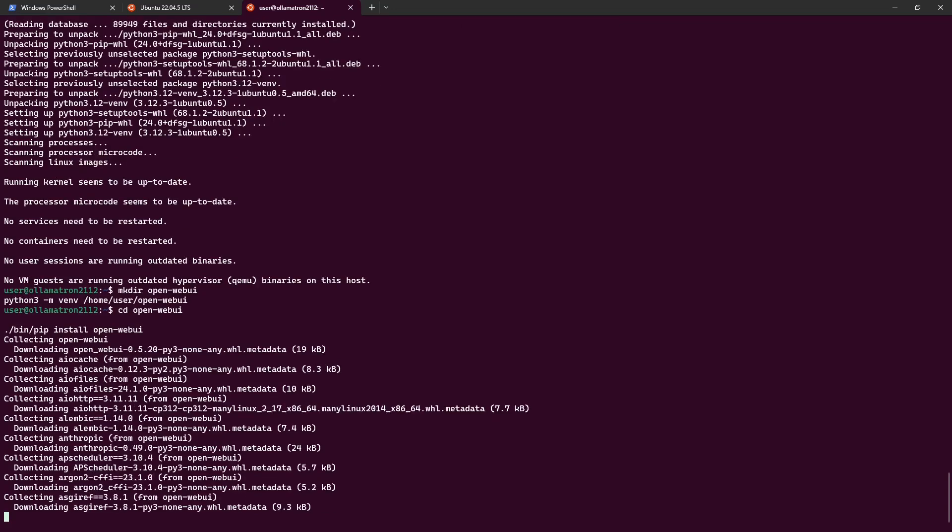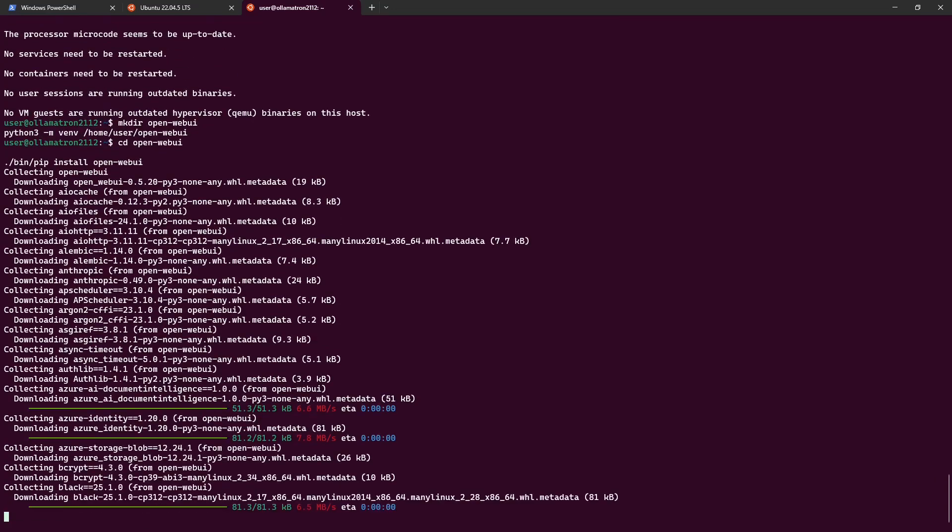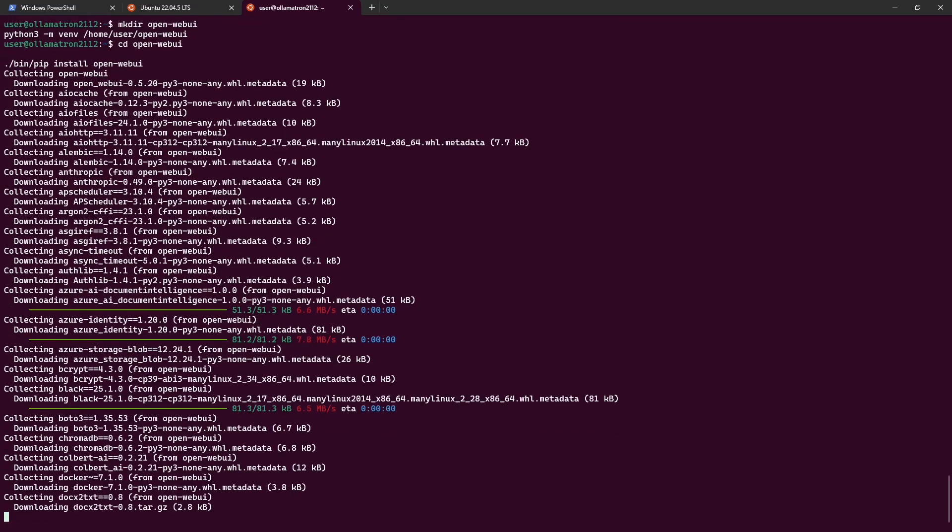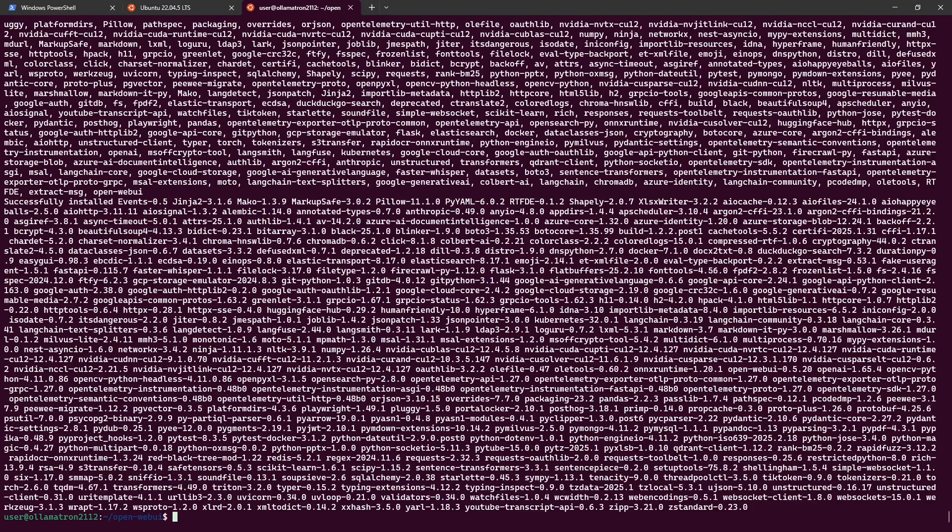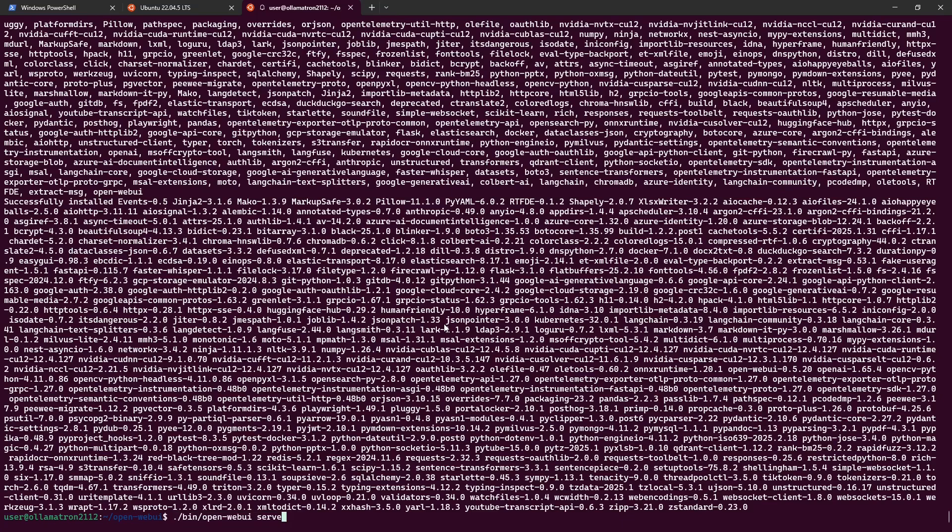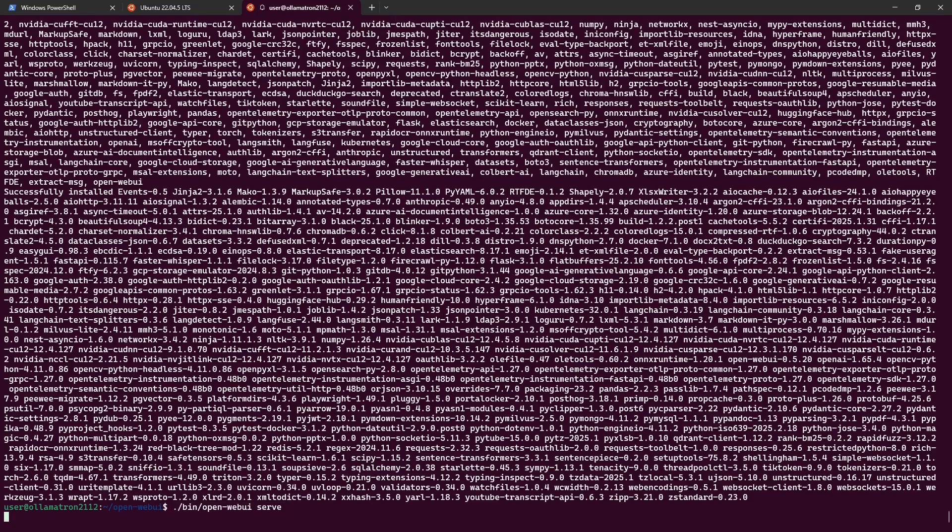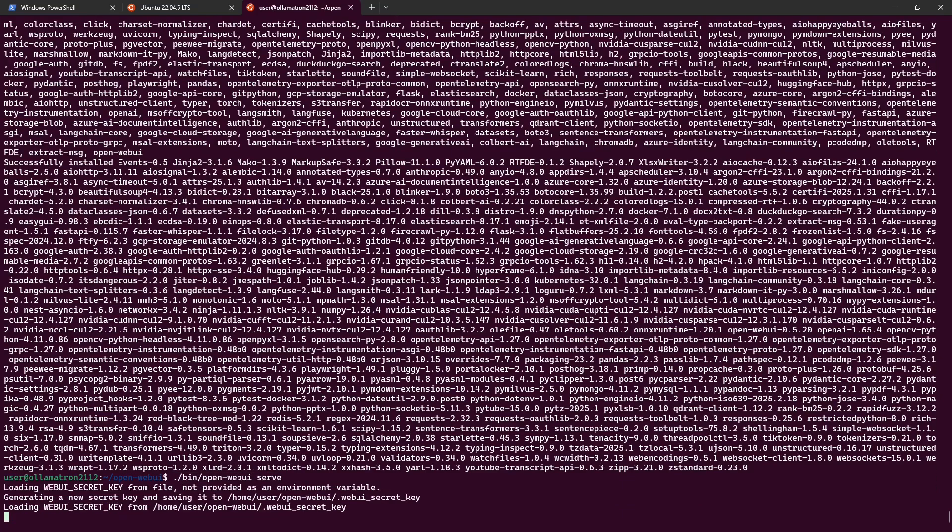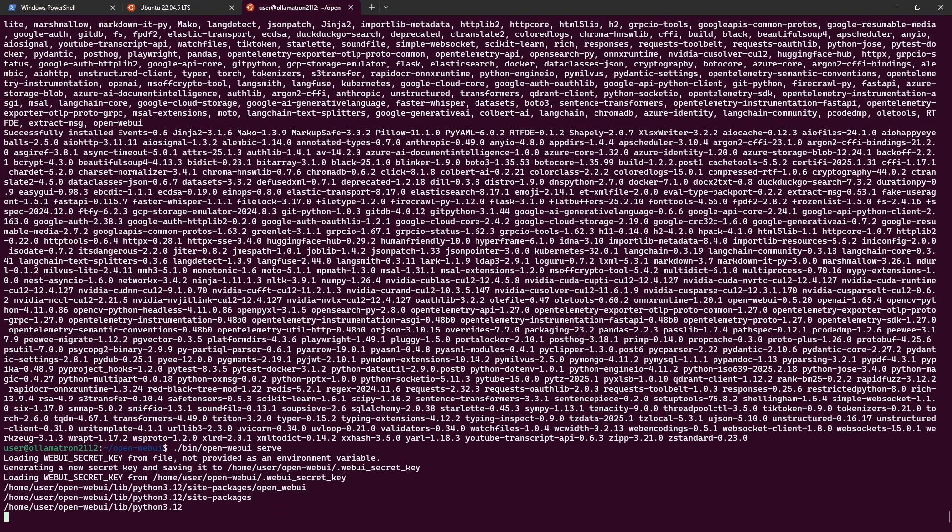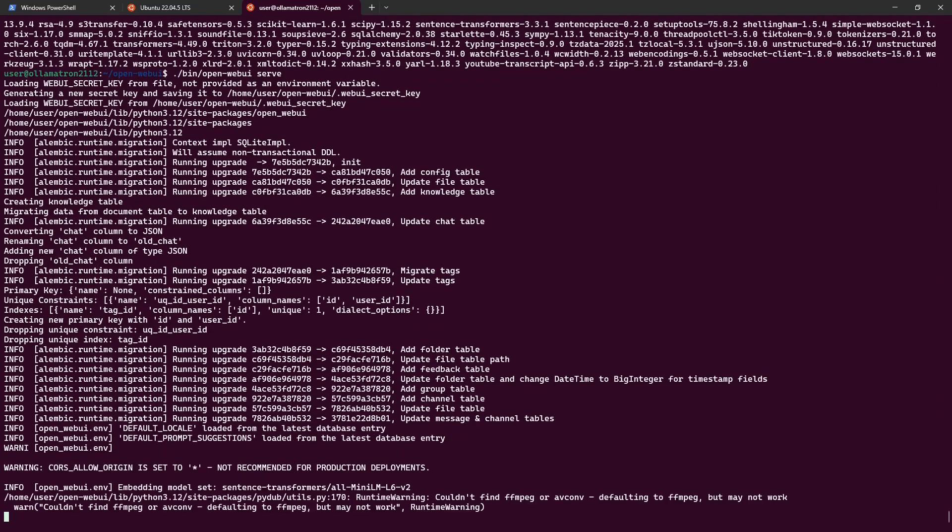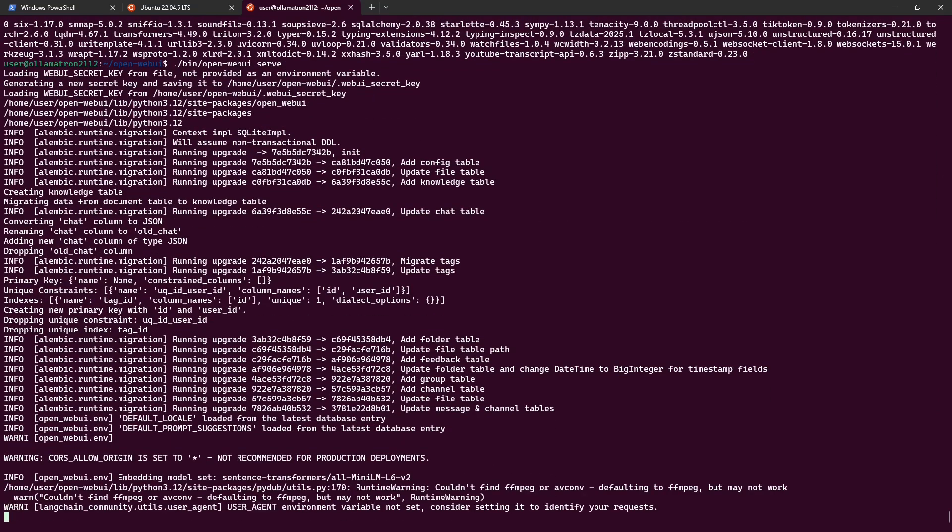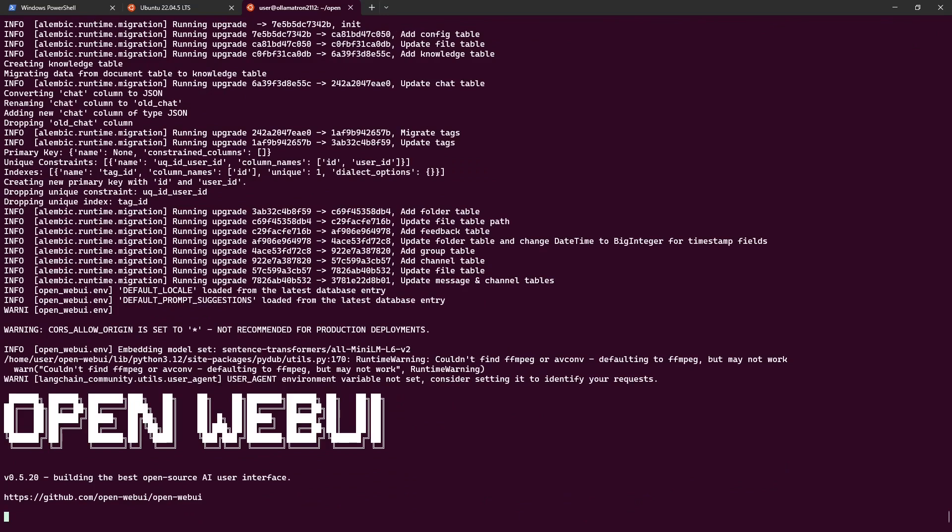The installation has completed after a few minutes and we can now launch the OpenWebUI service. So if we just run the dot bin open web UI and that's running for the first time, it's going to generate some secret keys and then we should expect to see it's going to tell us what the endpoint is.